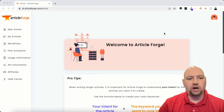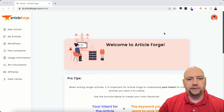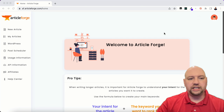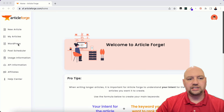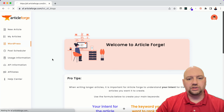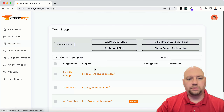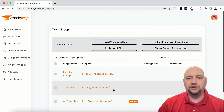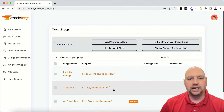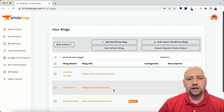Once you have WordPress installed, that's all you need — you don't need any plugins or anything like that. You're going to add WordPress over here on the left-hand side of the screen. Just click 'Add WordPress Blog,' fill in your information, then click connect and it'll connect right to ArticleForge.